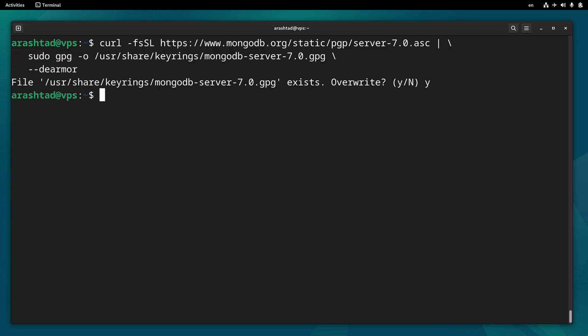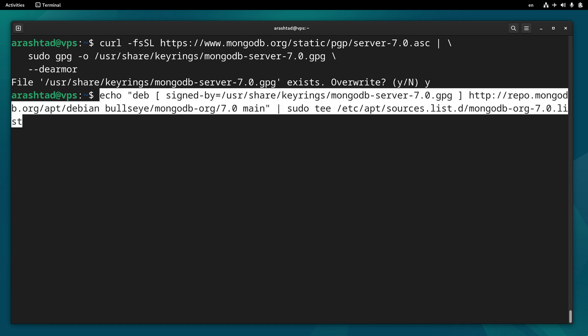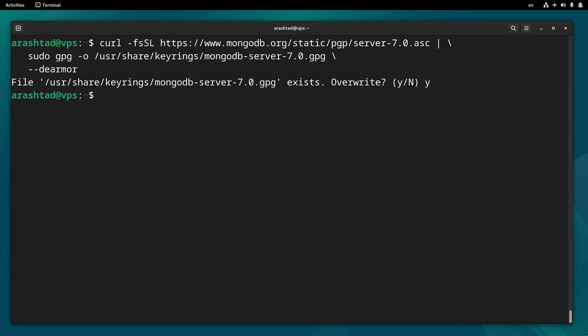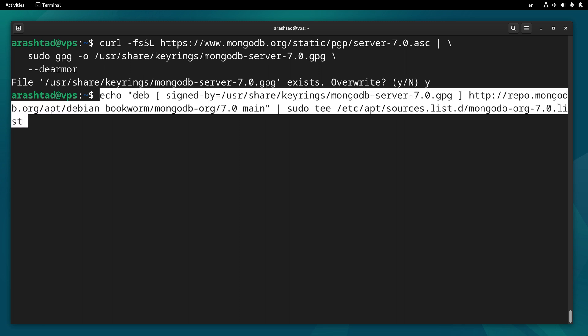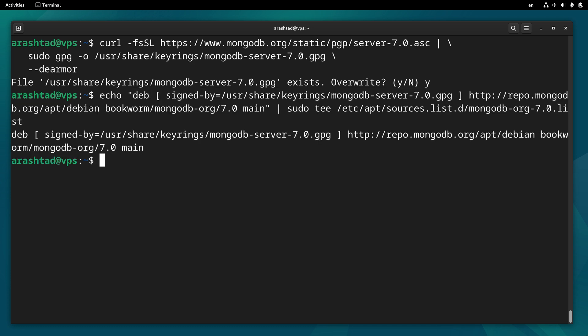Now let's add the repository to the sources list. If you're using Debian 11 Bullseye you can use this command, but if your server is running Bookworm (Debian 12) you can use this other command to add the repository. Press enter. Now that we have updated the sources list, we need to run sudo apt update again.